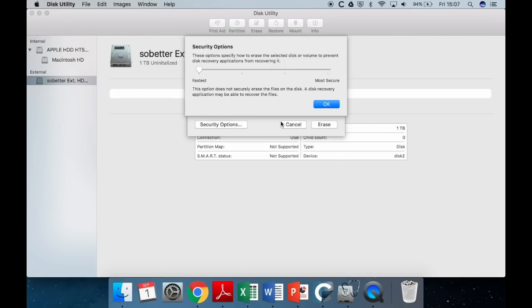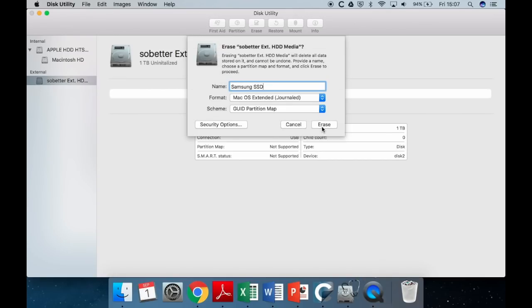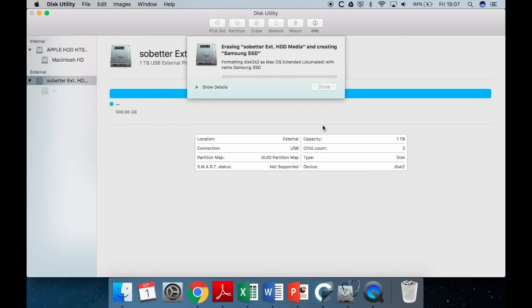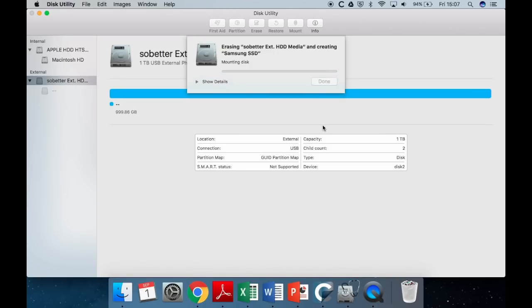Then this little pop up is going to come up. Just say OK, it's fine. So that's just going to erase it. And when it goes blue, that means you're in the clear. So that's all done for us now.